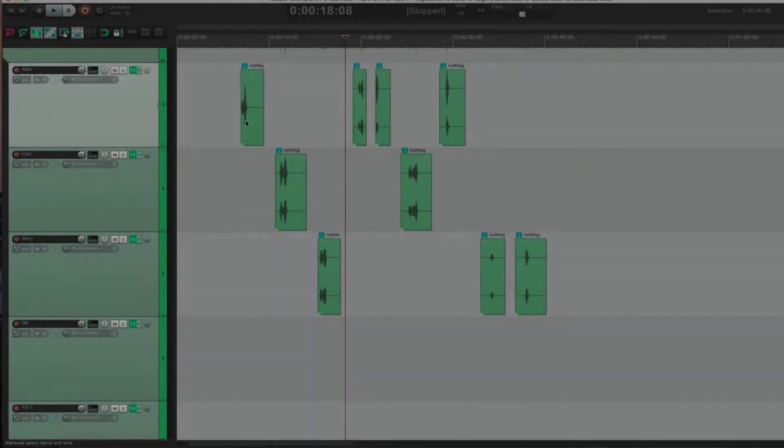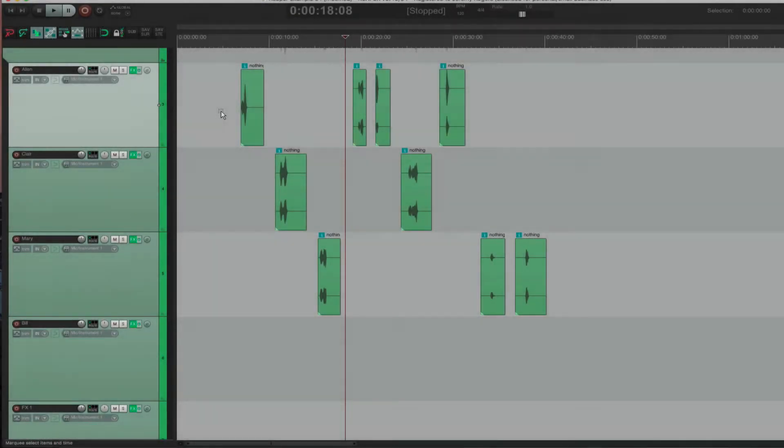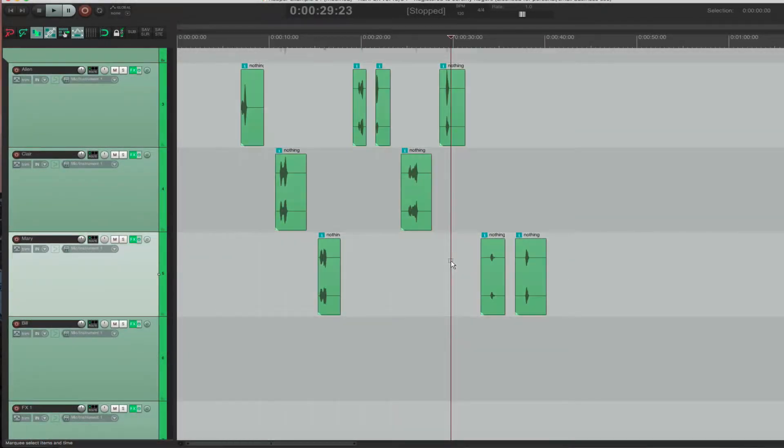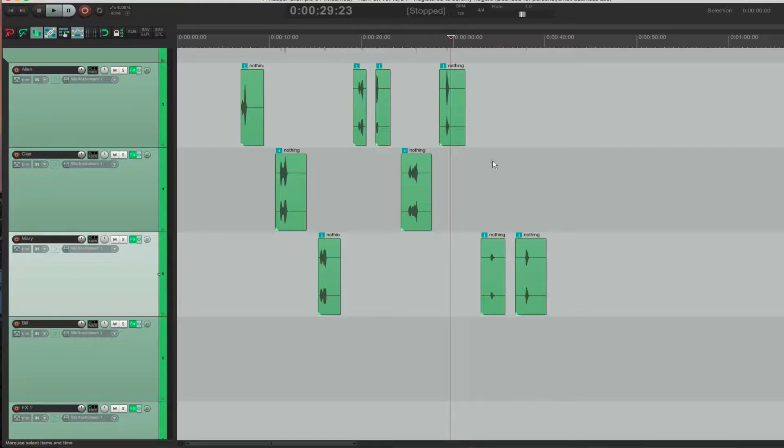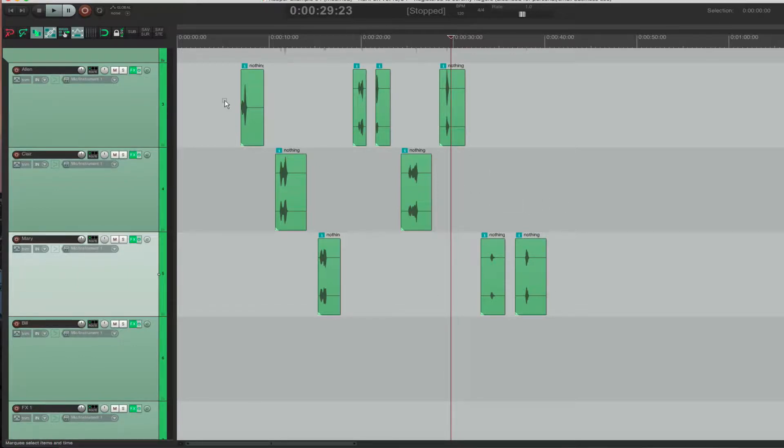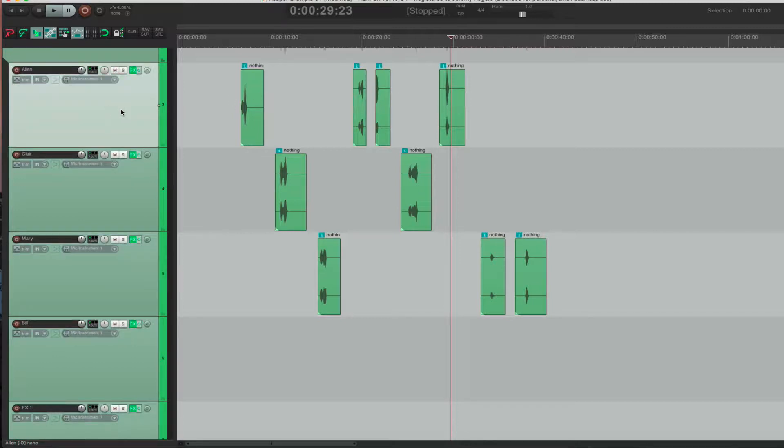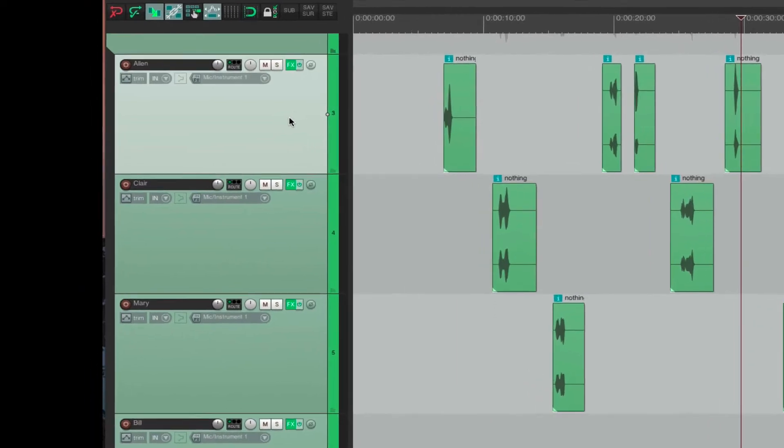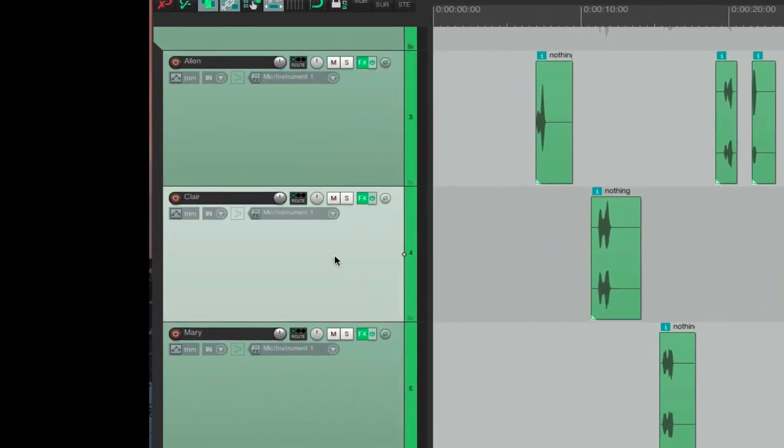So I have a session here, and this is just to give an example of how it would look like in a game session for one scene. So in this scene, I've split up the files into characters by track. So the first character is Alan, and then we got Claire here, and then we have Mary.